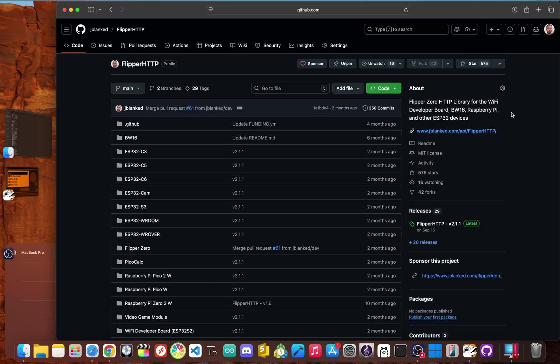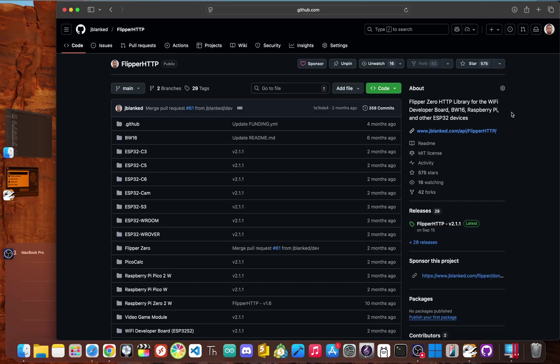I designed it to act as a dedicated co-processor for all things internet. It pretty much teaches your flipper to speak HTTP, which is the language of the web, handling all the heavy lifting of network requests and freeing up the flipper's main processor to do what it does best, which is running apps.